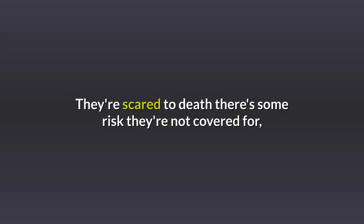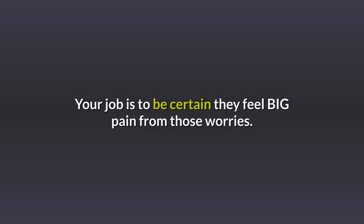They're scared to death there's some risk they're not covered for, and it'll come back to bite them. Your job is to be certain they feel big pain from those worries.